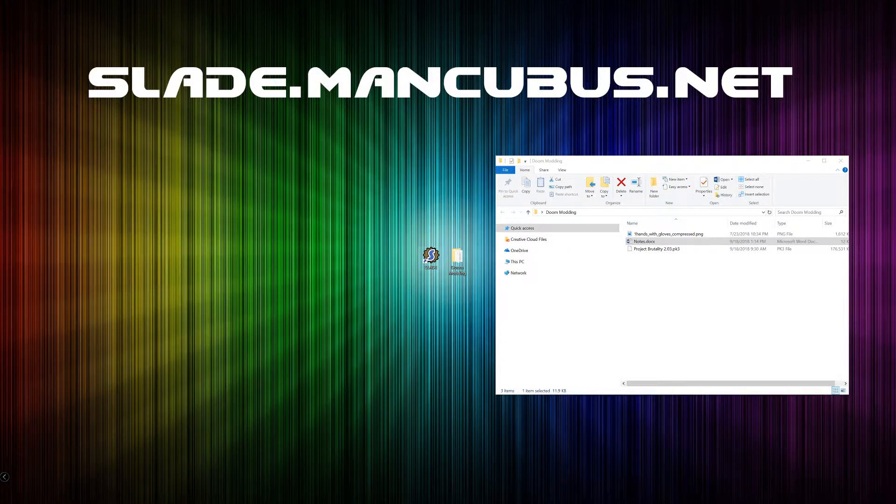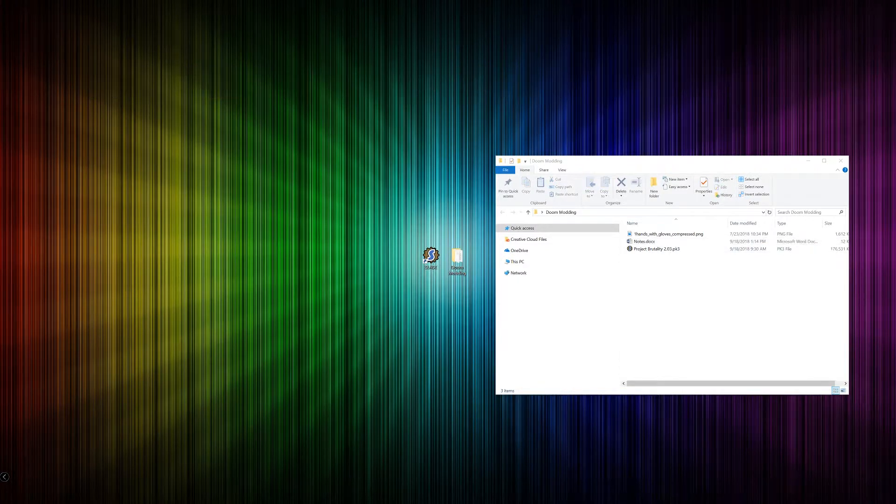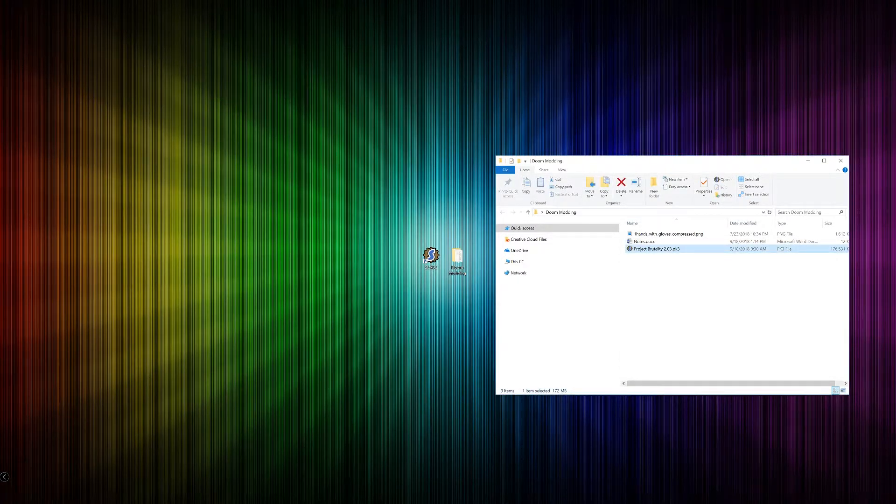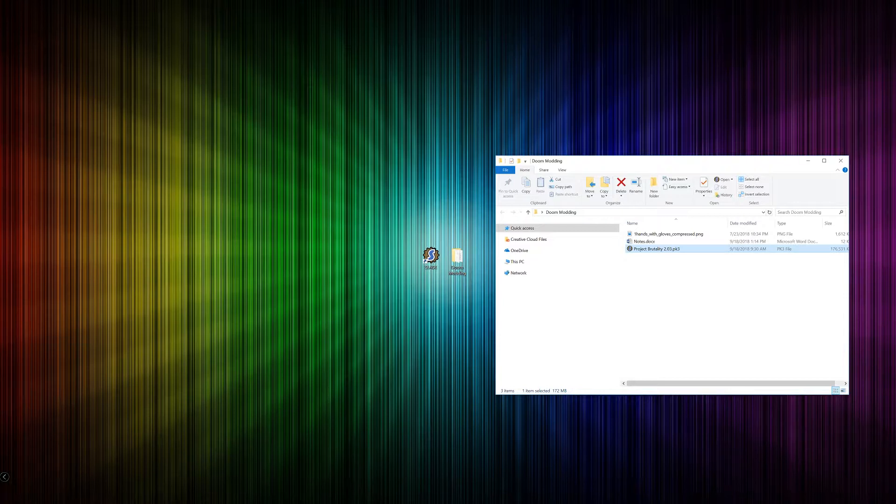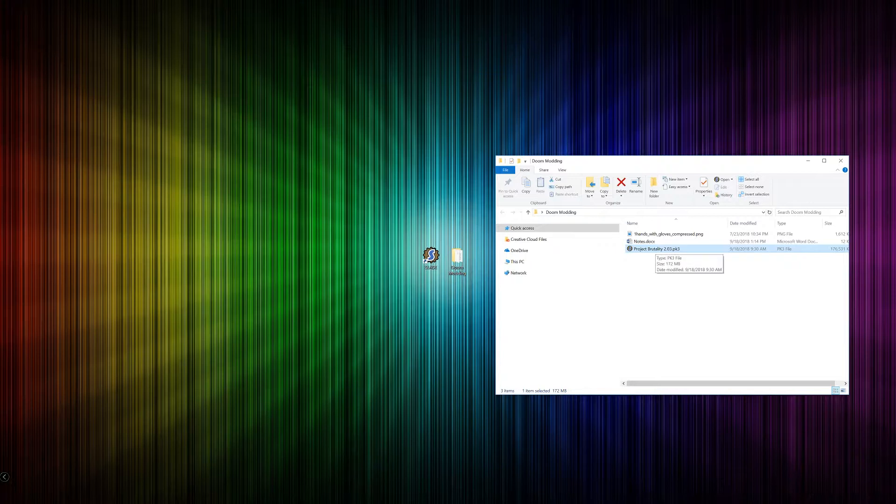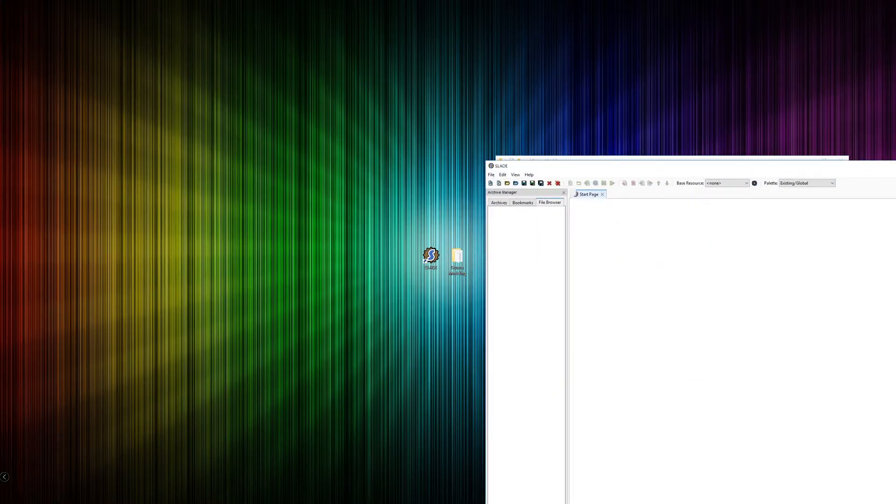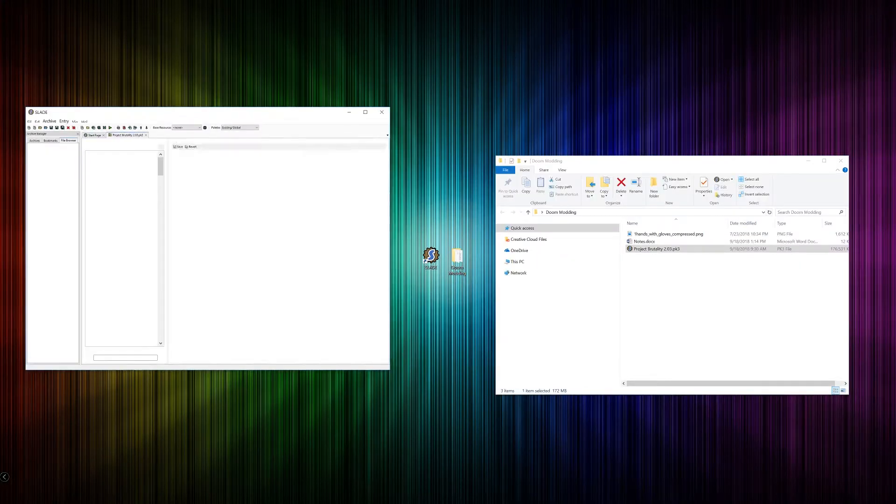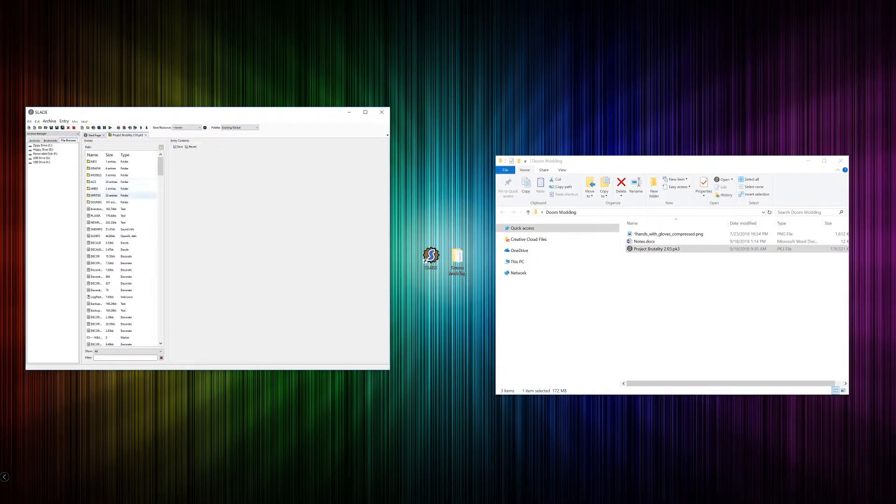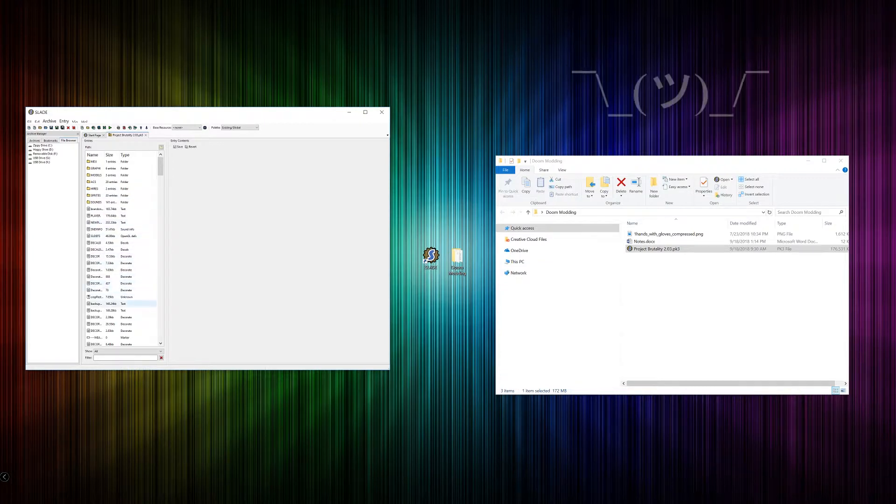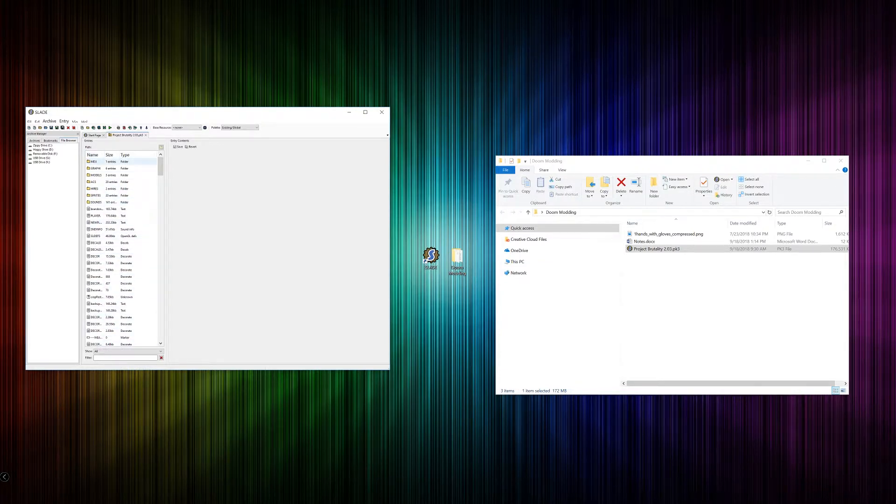So let's go ahead and open up a PK3 file. As you can see here, I have Project Brutality version 2.03, or more precisely the PK3 file for it. I've associated this file type with Slade, so I can just go ahead and double click on it and it'll open up. I'm currently having a bug where everything seems very small. I don't know why, but whatever. We can still use it.